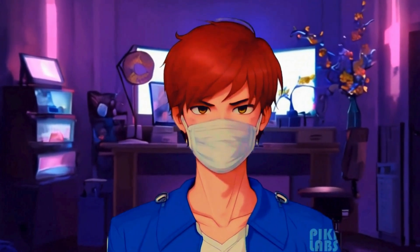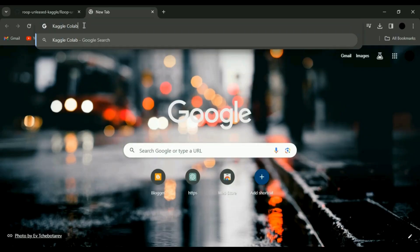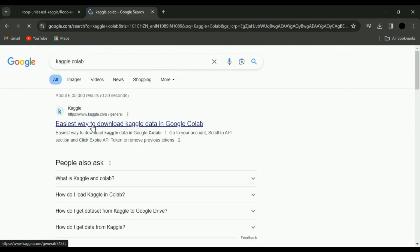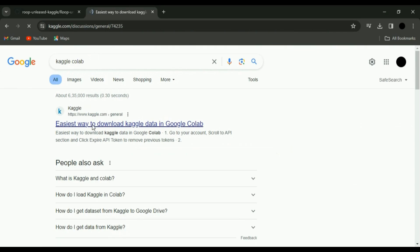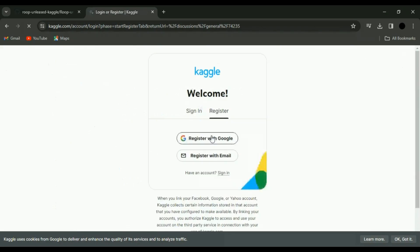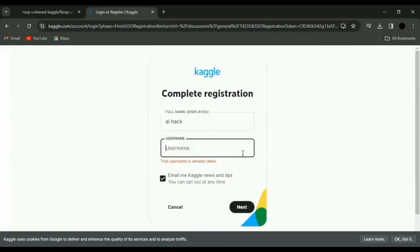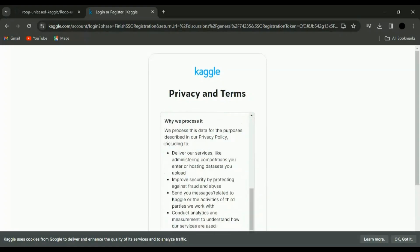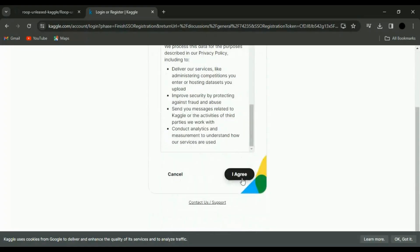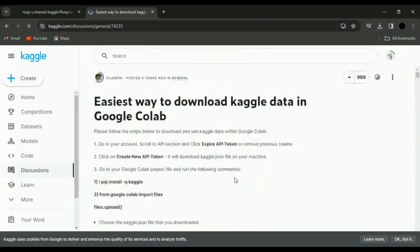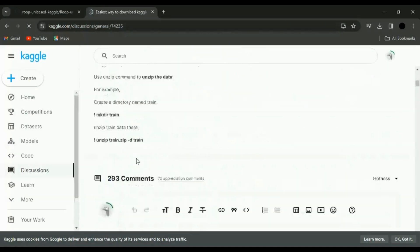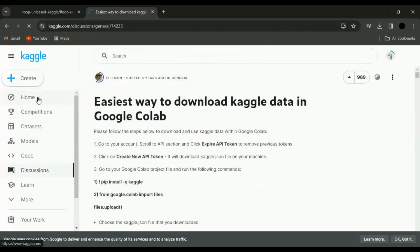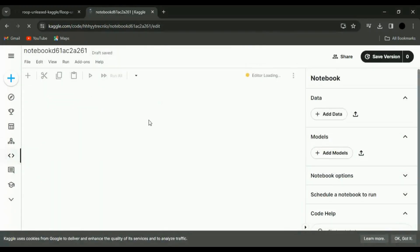All right, now we need a playground to unleash the power of Roop. Open a new tab in your browser and search for Kaggle. Click on the first link, and when you're on the Kaggle homepage, hit the Register with Google button. Create an account with your Google credentials and fill in a username. Then, agree to Kaggle's terms and conditions. You're almost there. Welcome to your Kaggle dashboard. Time to create a new notebook. From your Kaggle dashboard, click on Create and choose New Notebook. Voila! A fresh notebook is born.